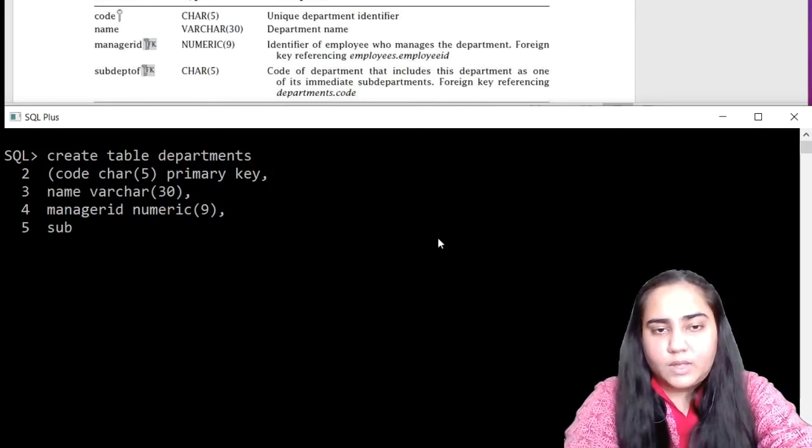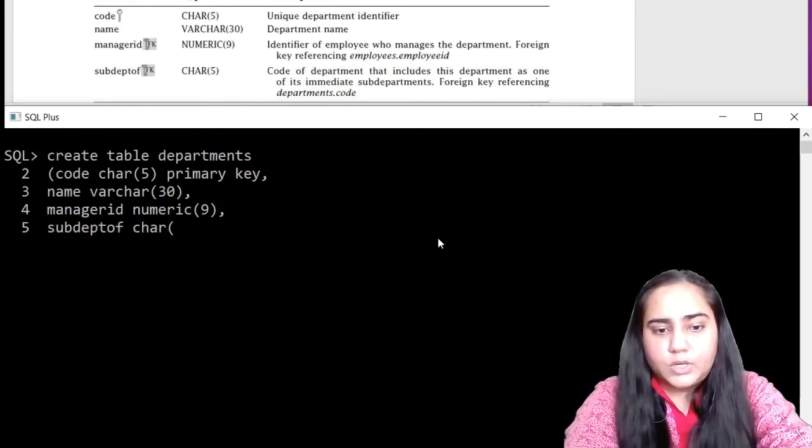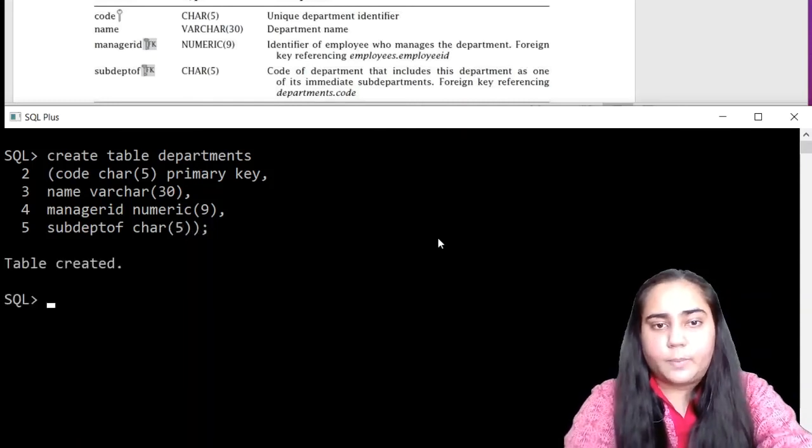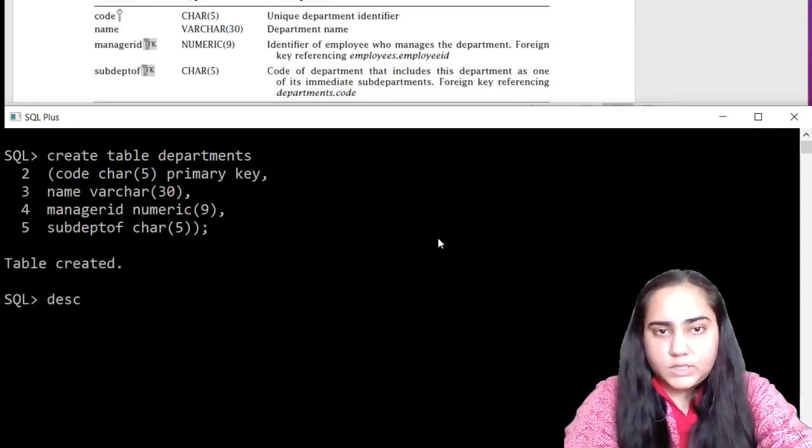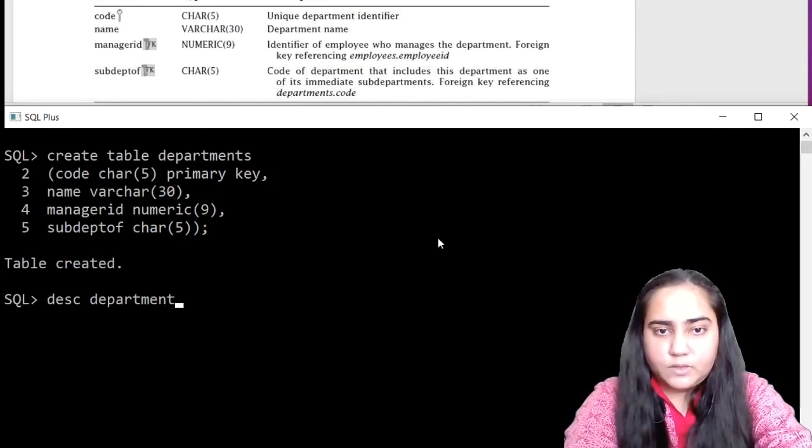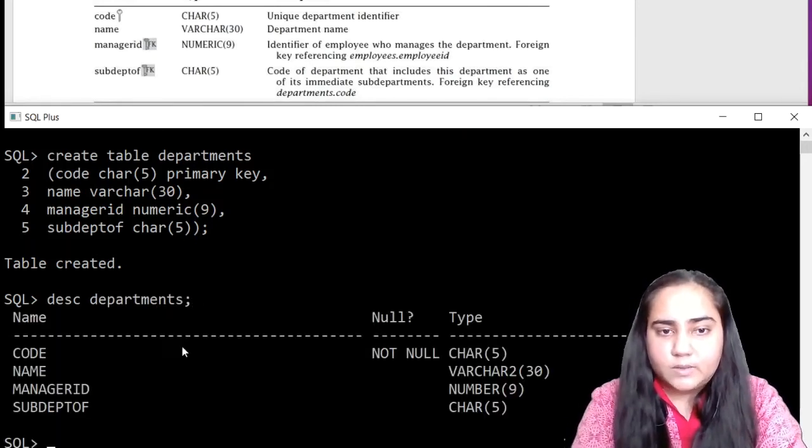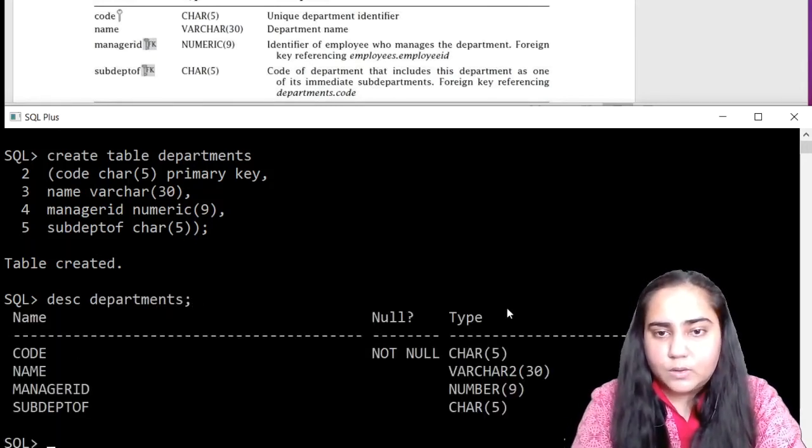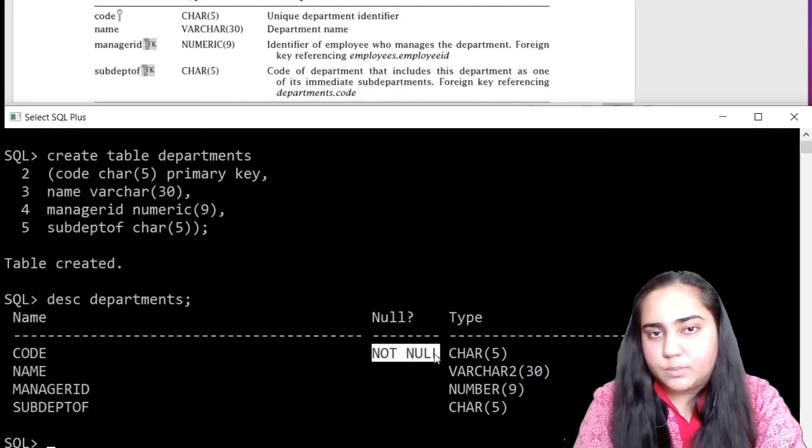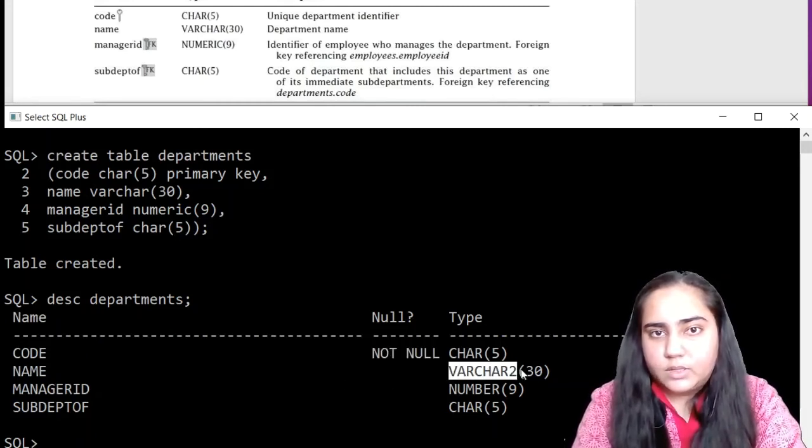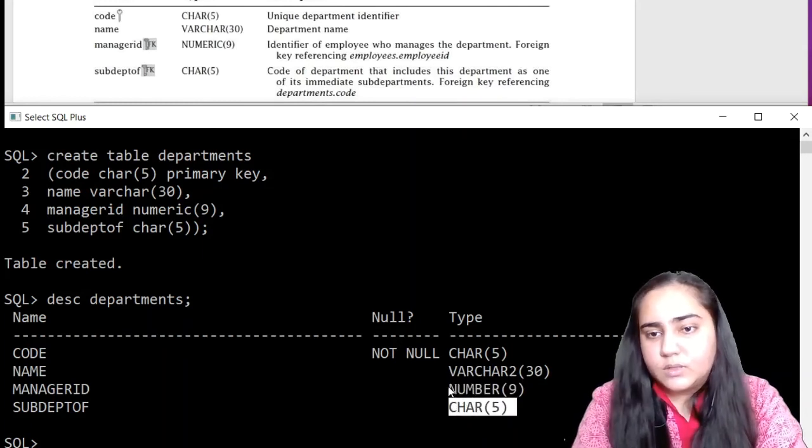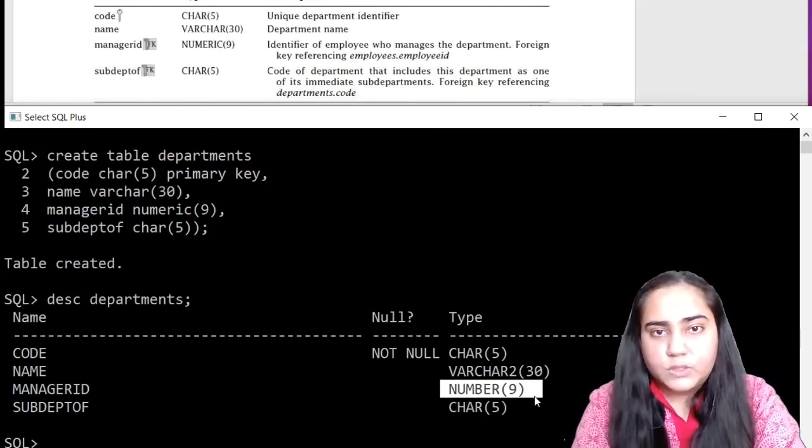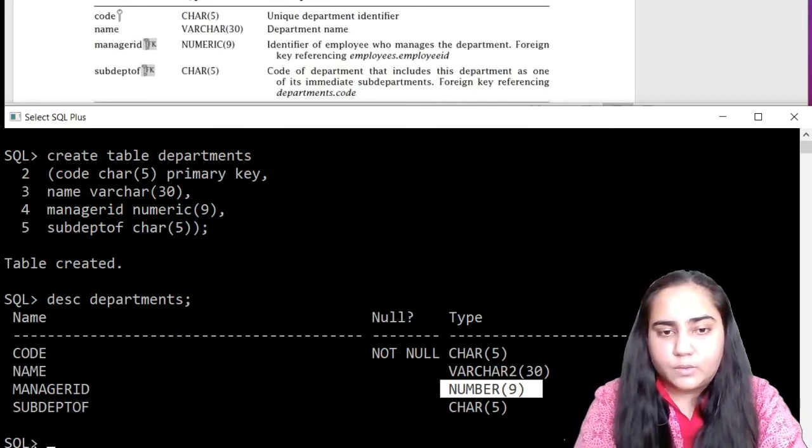And then we have the sub dept of column, which has a character five data type. So table is created. Let us view the schema of the table. It looks like this. You can see code is not null, which means it's a primary key. And all the data types are exactly as mentioned. You can see that numeric will always get converted into number and that's all right.